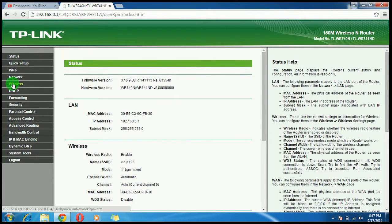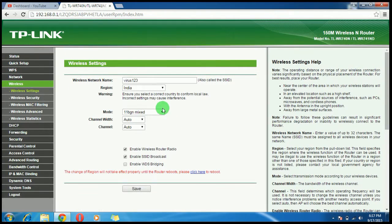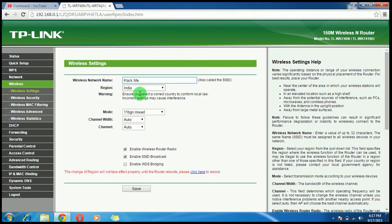Click on Wireless. Here you can change the name of your Wi-Fi to anything you want. Then click on Save.